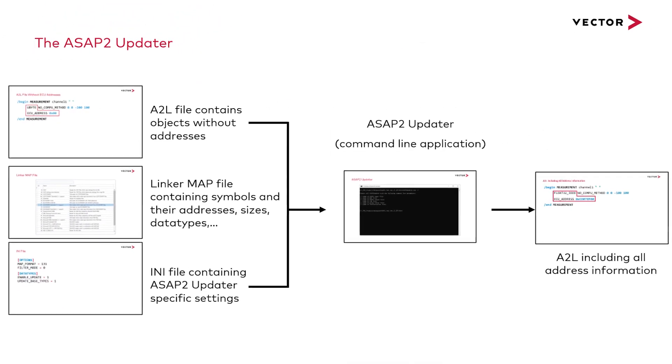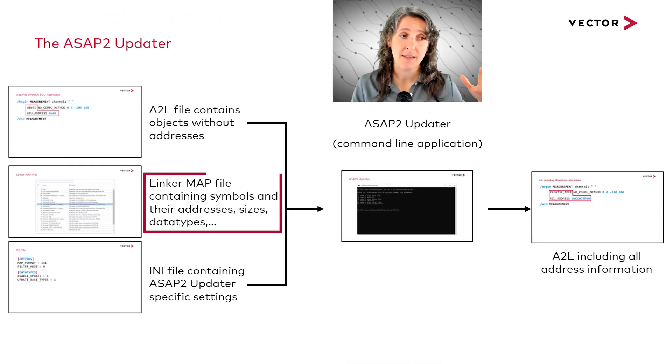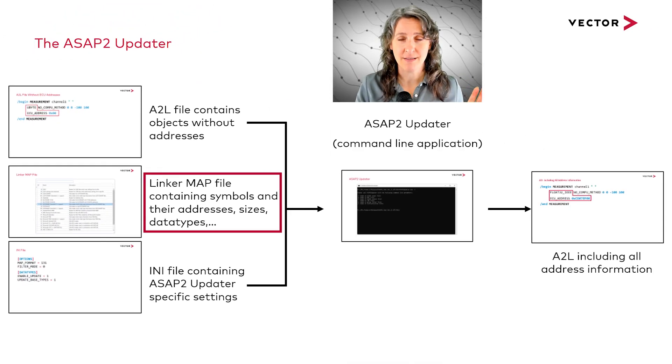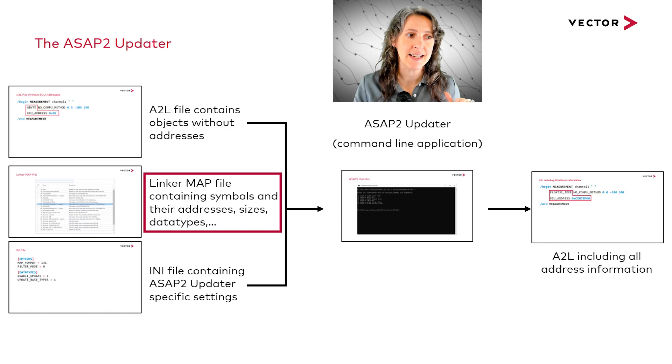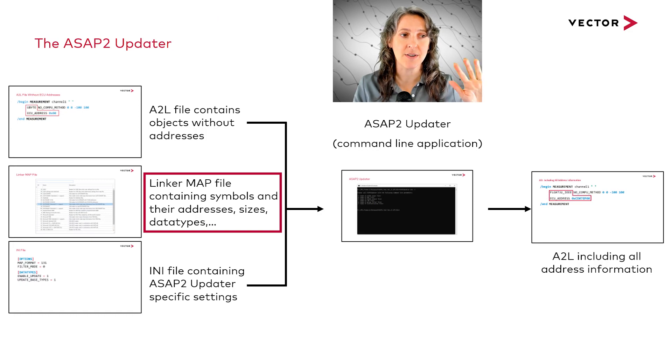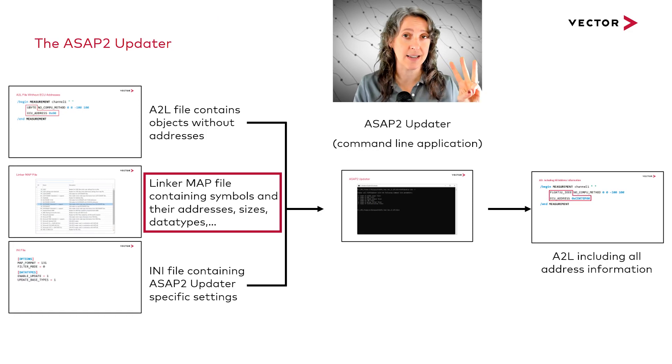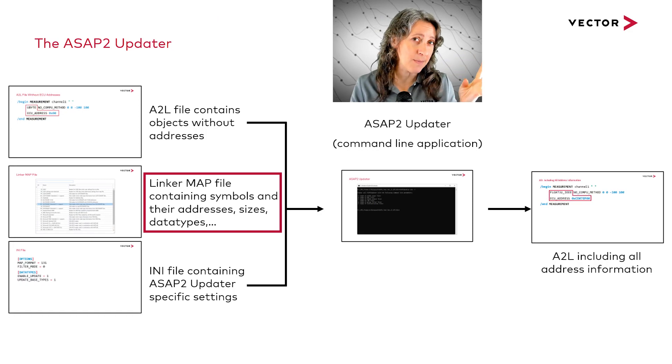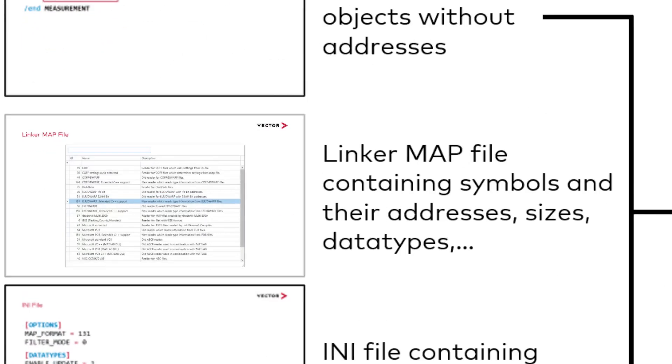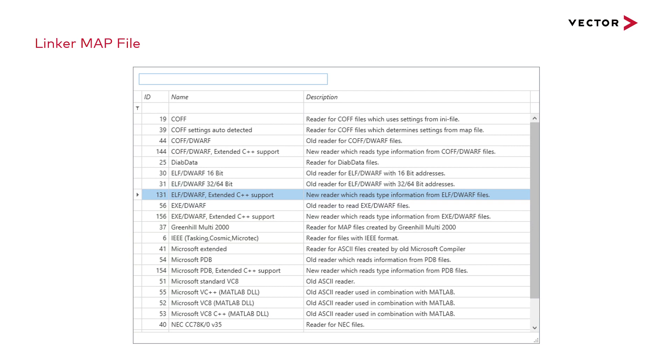Next we're going to take our linker map file, like an ELF file, that contains the symbols, their addresses, their sizes, their data types. You can see that Vector supports many different types of map formats.